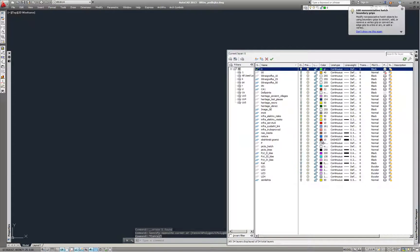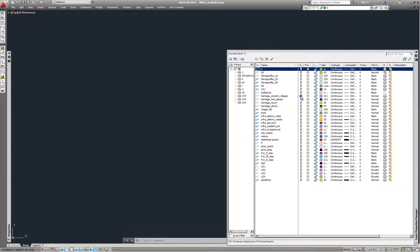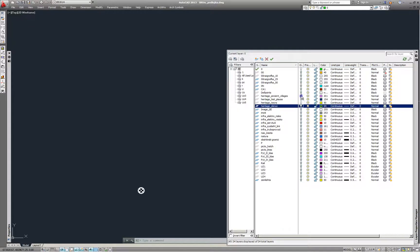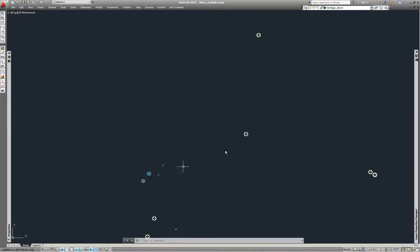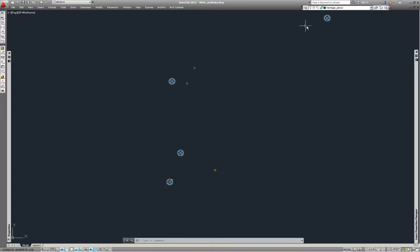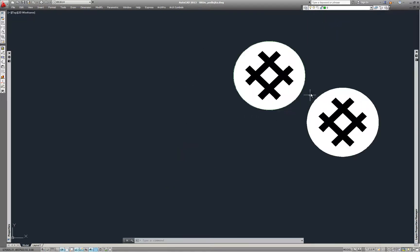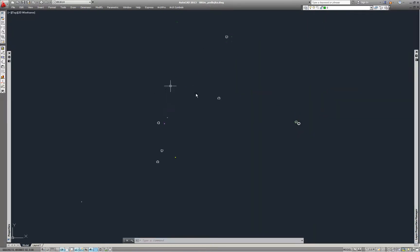Do the same procedure for the other SVG files we used for different types. Import them as PDFs in Able to Extract, convert them to DWG files, and later create more simple SVG and DWG files for the blocks.